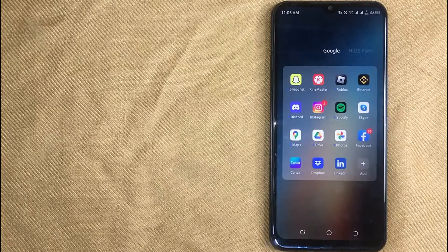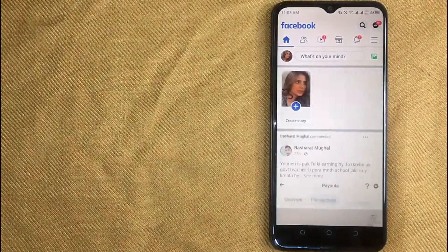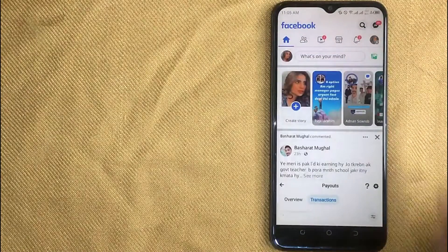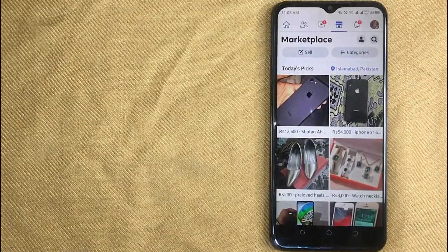First of all, open the Facebook app on your device and then click on the Marketplace icon in the top menu.